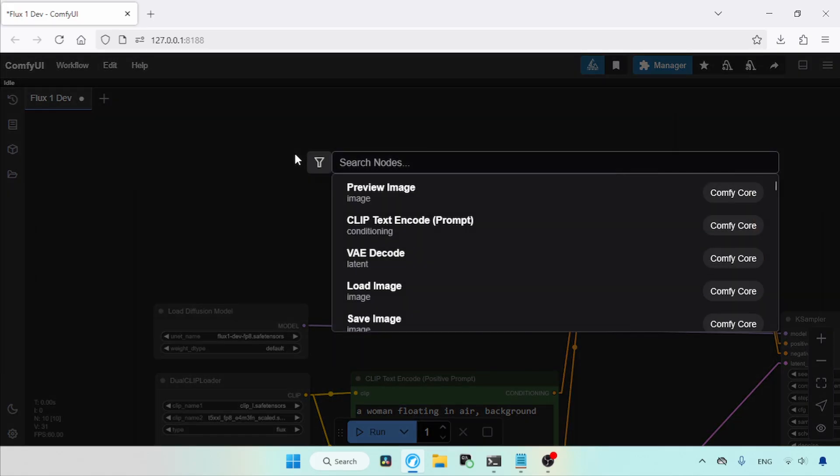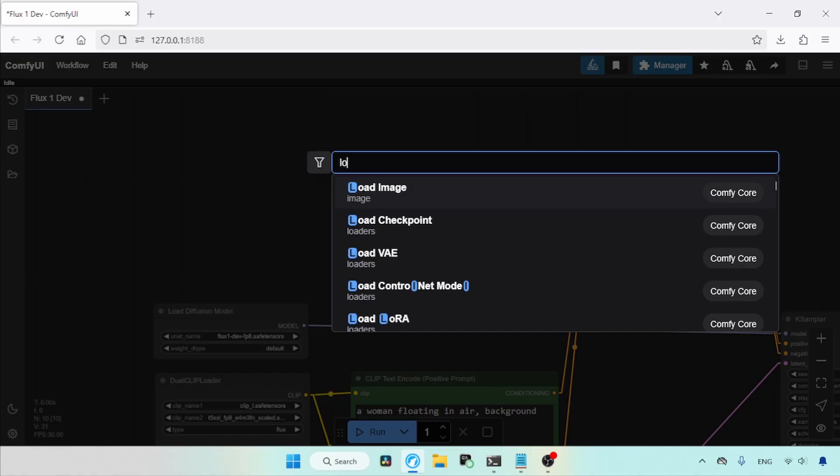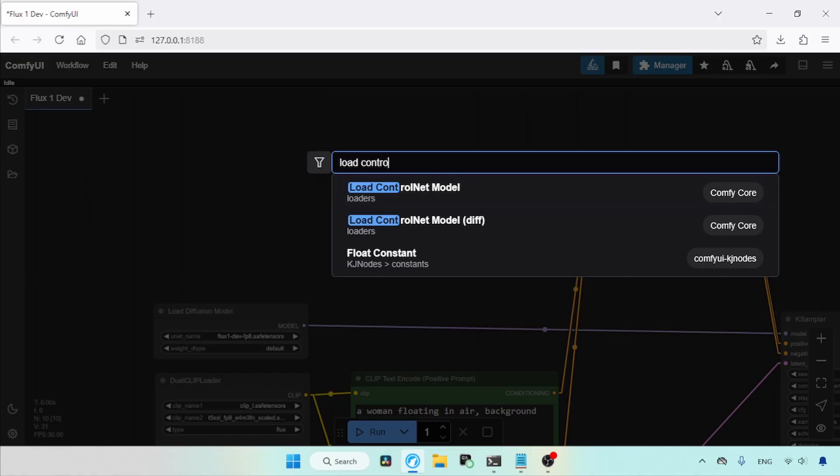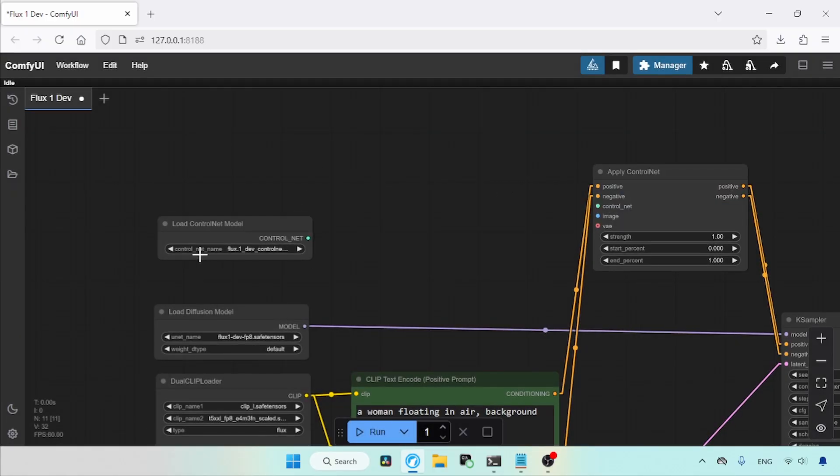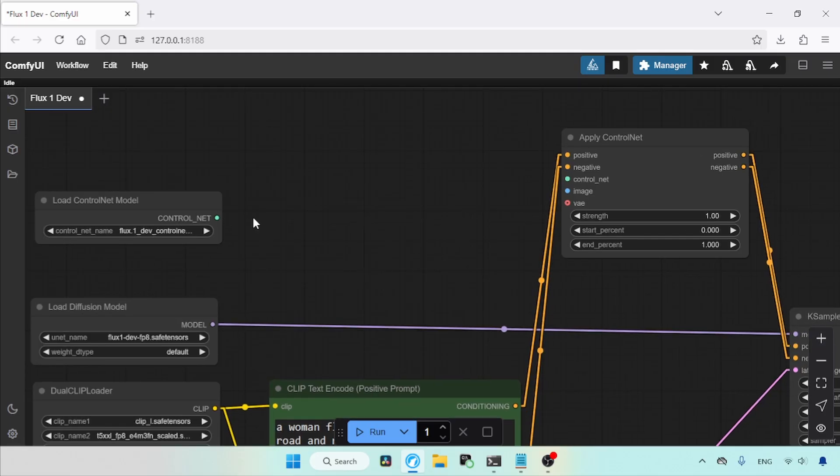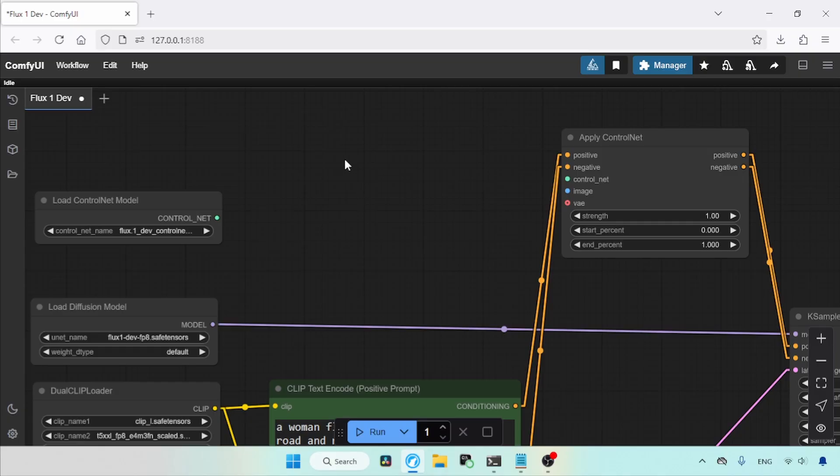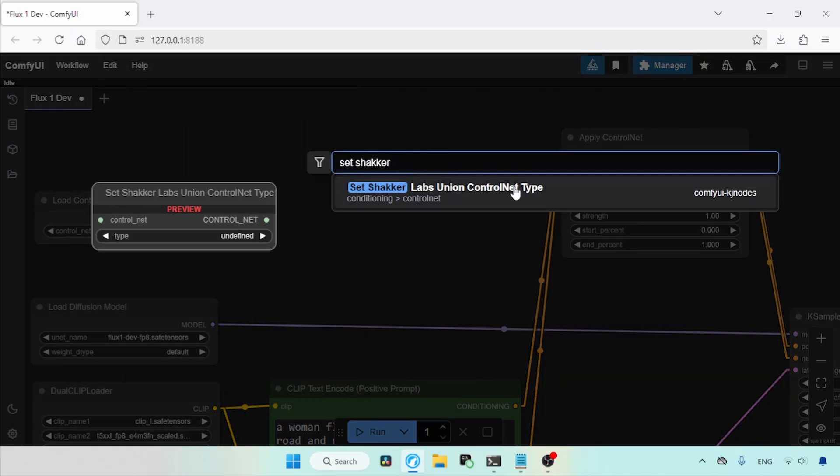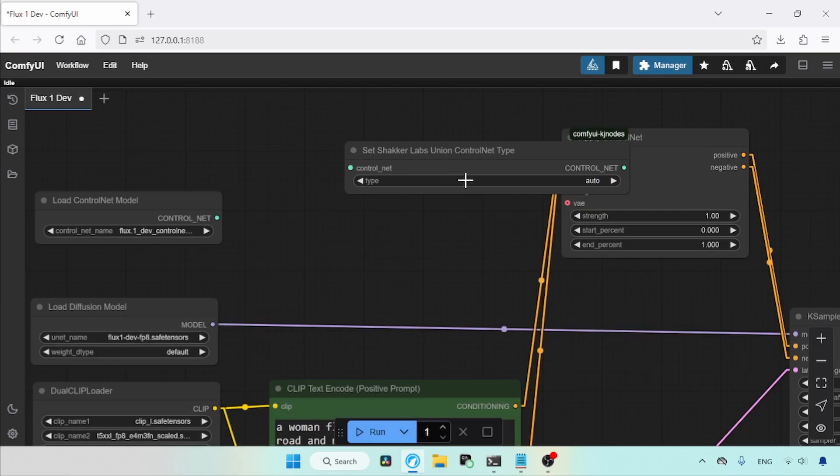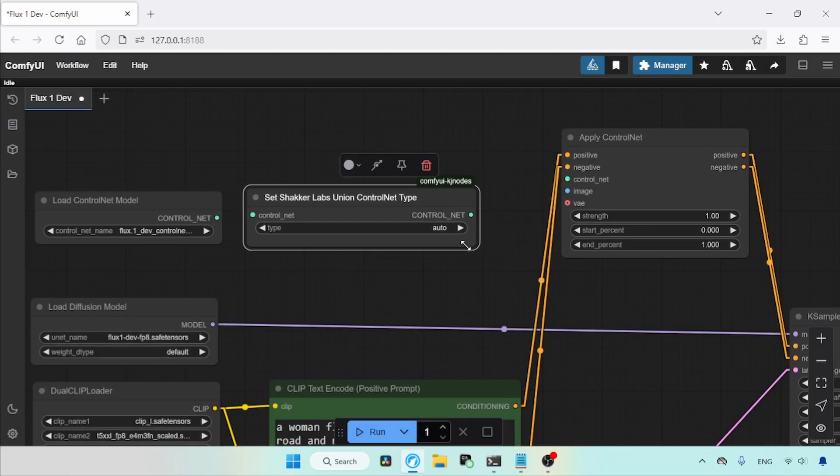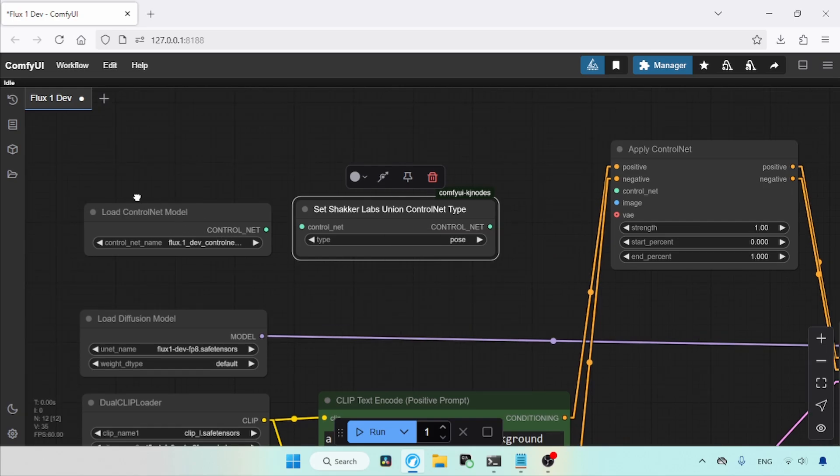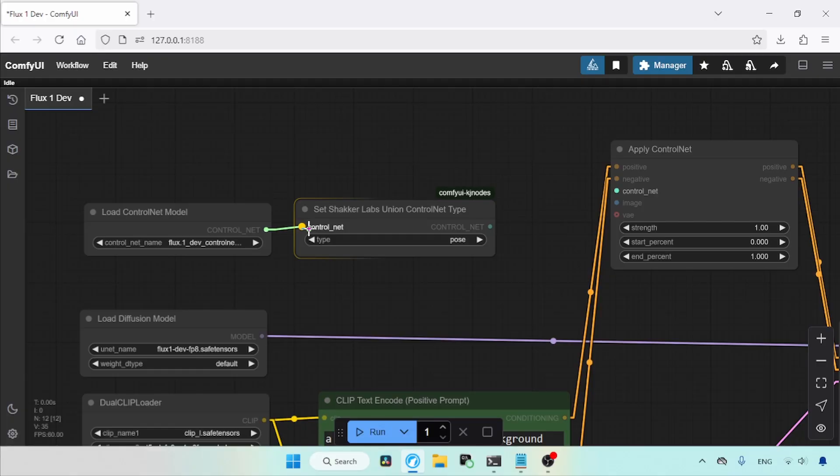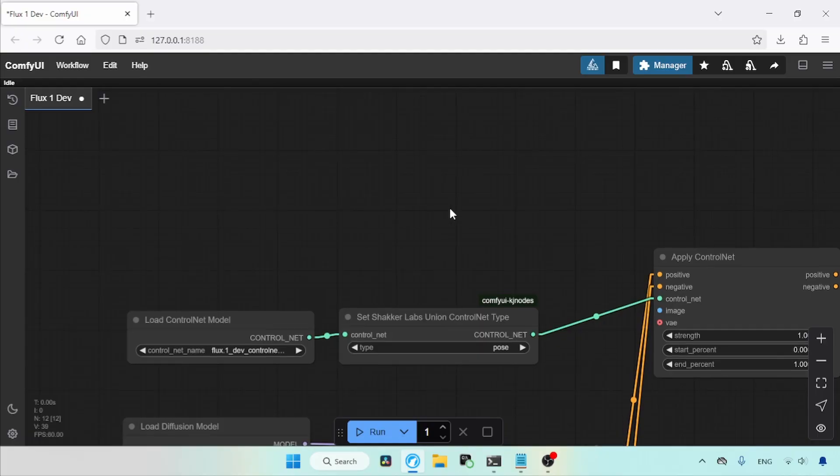Now let's add a node for loading the Control Net. Search for the node called Load Control Net Model. In the Control Net name, select the Control Net called Flux1Dev Control Net Union Pro SAFETENSORS. For selecting the control mode, we can add another node called Set Shacker Labs Union Control Net type, which comes with Comfy UI KJ nodes. After adding this node, set the type from Auto to Pose. Then connect the Control Net output of Load Control Net model to the Control Net input of Set Shacker Labs Union Control Net type. Then connect the Control Net output of Set Shacker Labs Union Control Net type to the Control Net input of Apply Control Net.